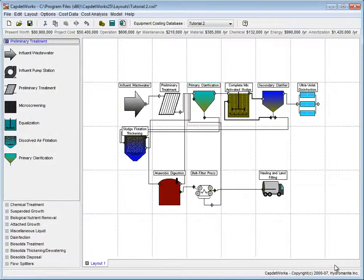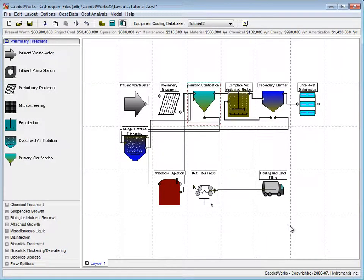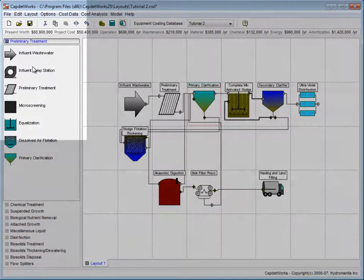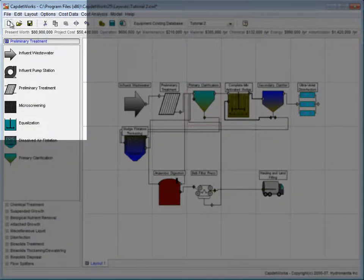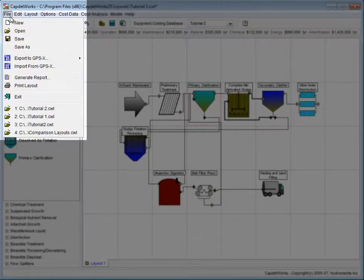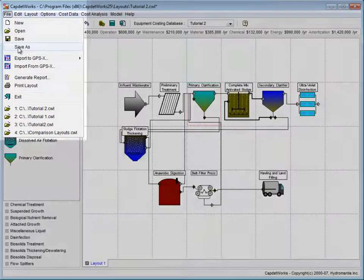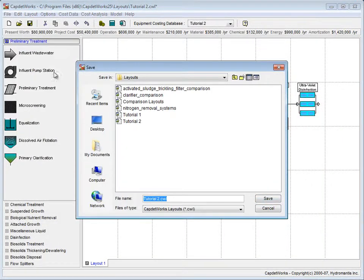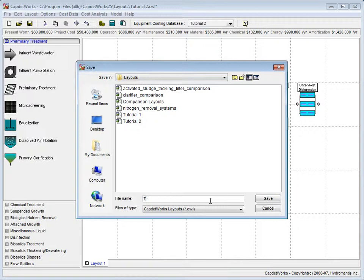The last thing we need to do is save our layout. We do this by clicking File and selecting Save As from the drop-down menu. We will call this layout Tutorial 3 and click Save.